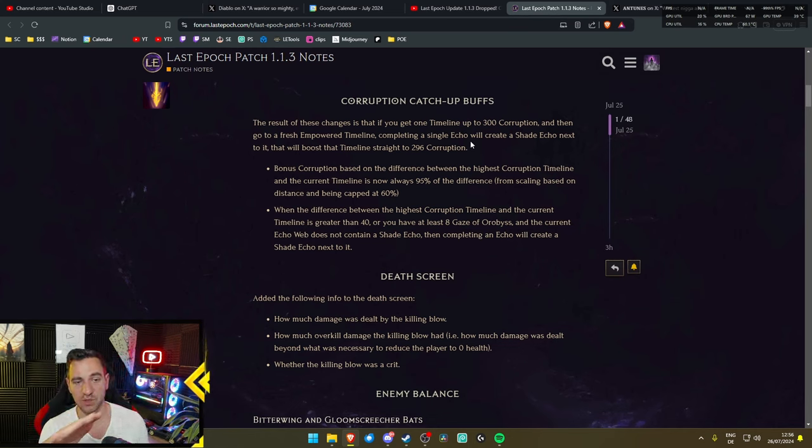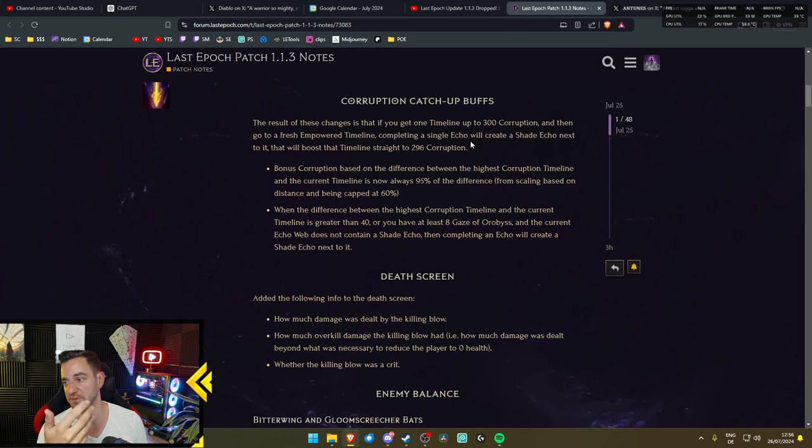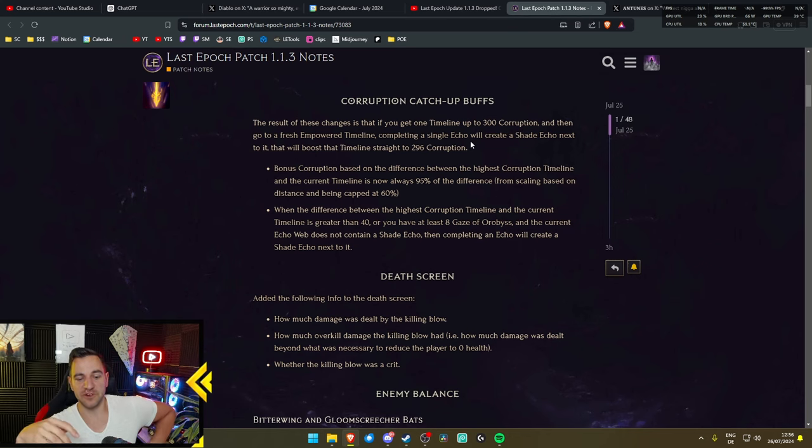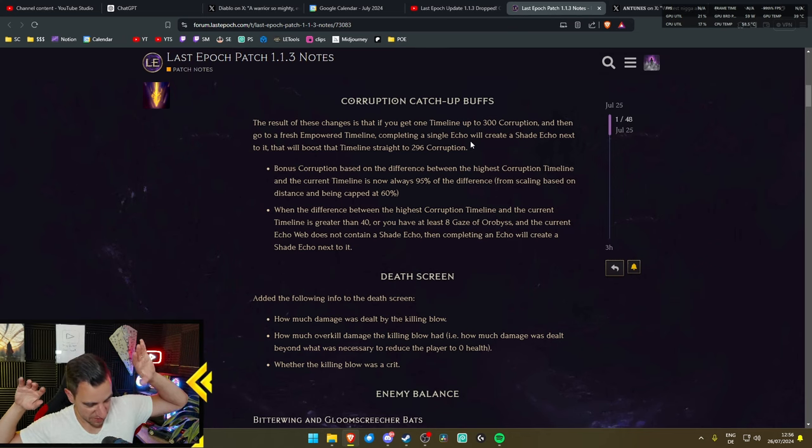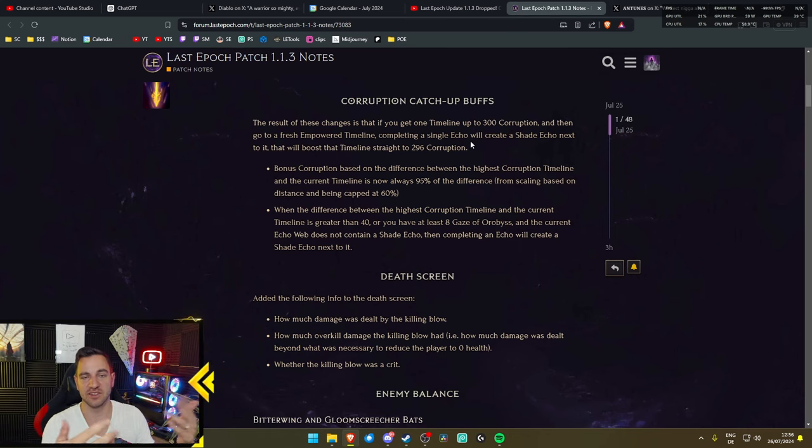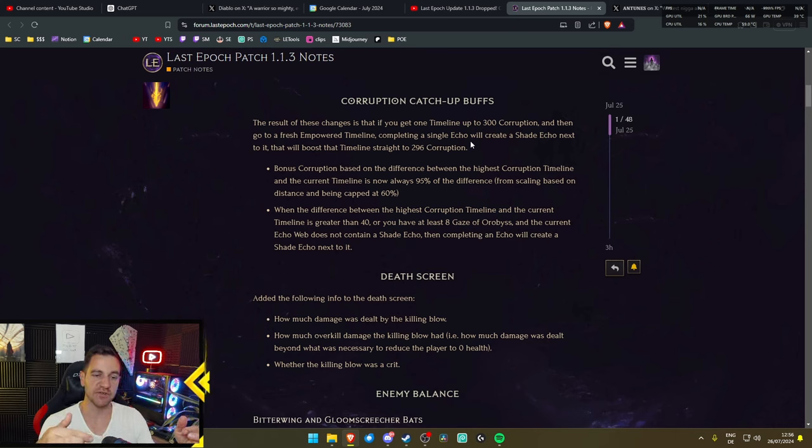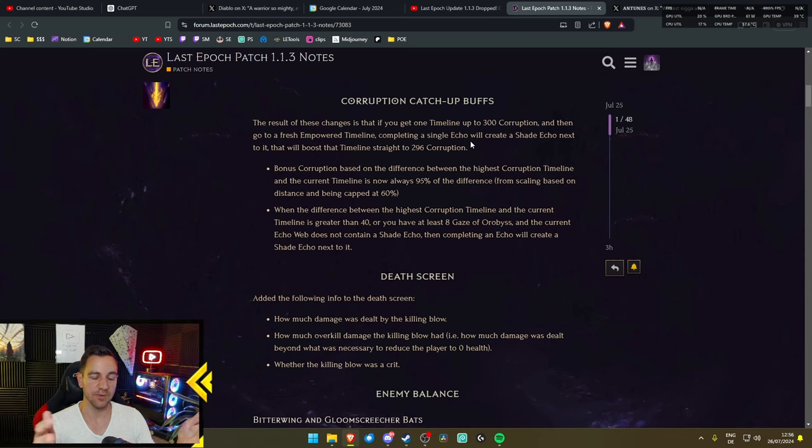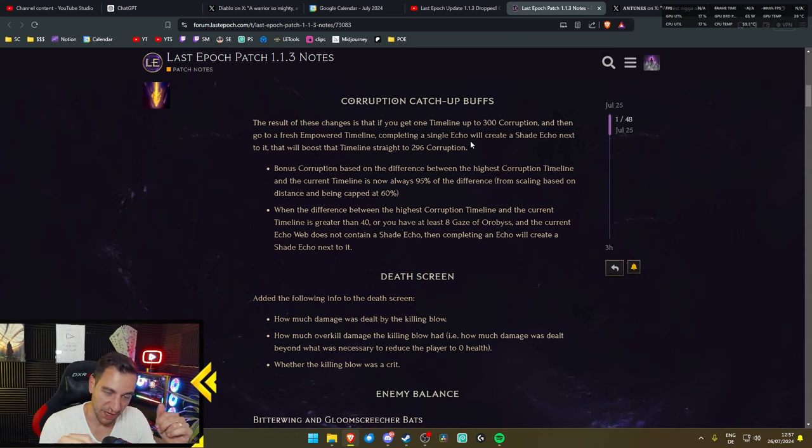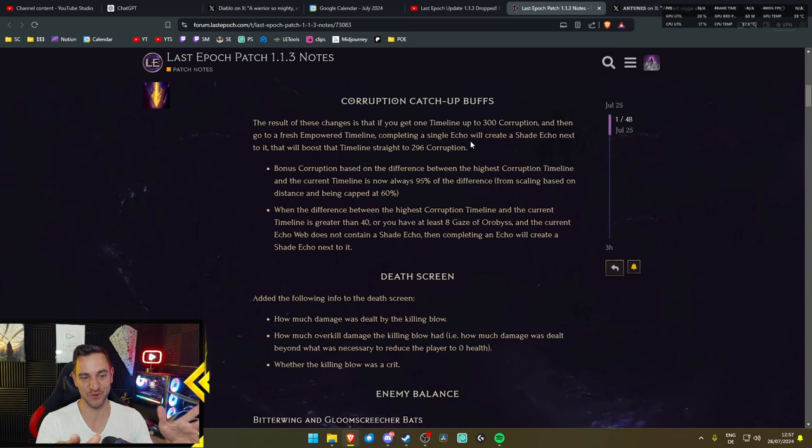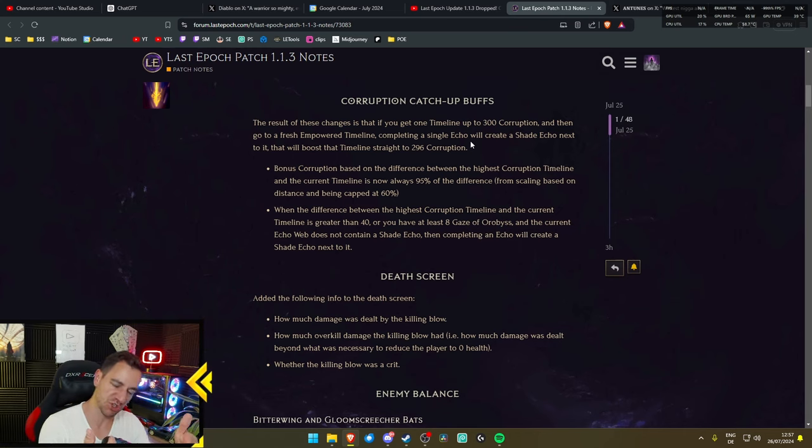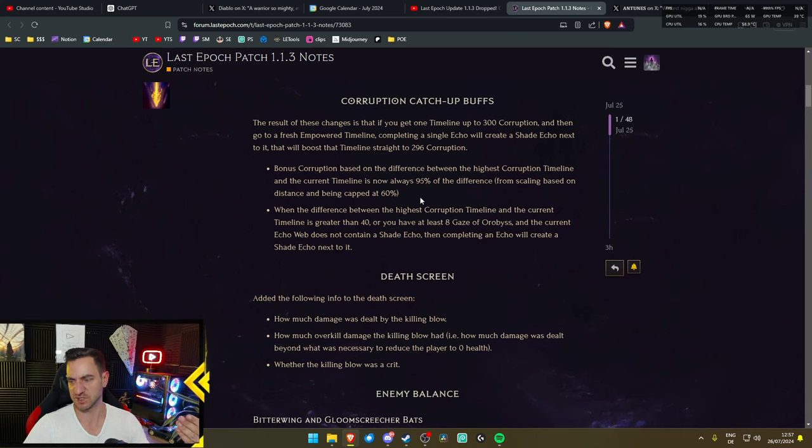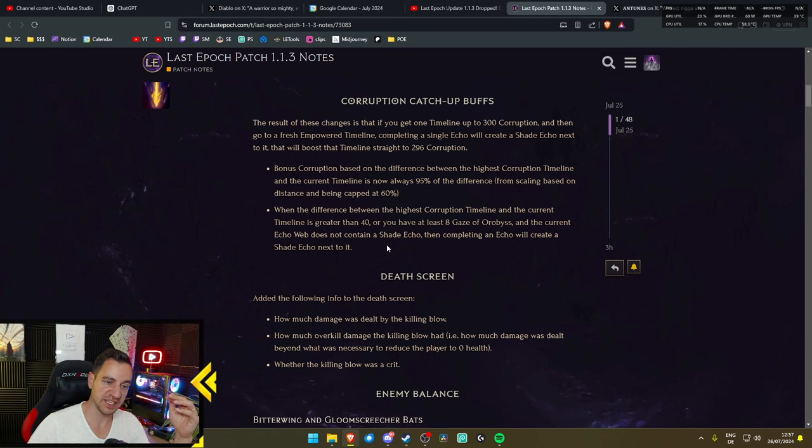I'm blown away by this. I don't know why they're going this direction, maybe they are cooking something in the background, I don't know. Because they went from it takes you 50 hours, that's too much, it takes you 20 hours to get through the Empower timelines to even get to 300 Corruption, or even more than that, time-wise, to it takes you one hour. If so, it's kind of crazy, this is like a huge jump, a really huge jump in Corruption catch-up, which is kind of crazy to me. But okay, sure, I'll take it.